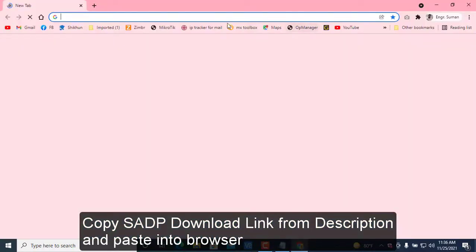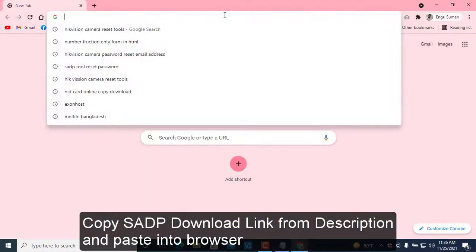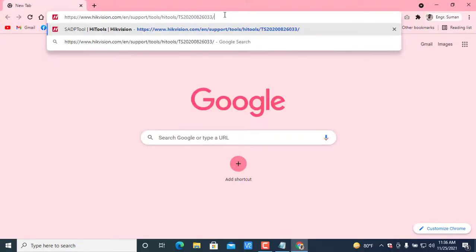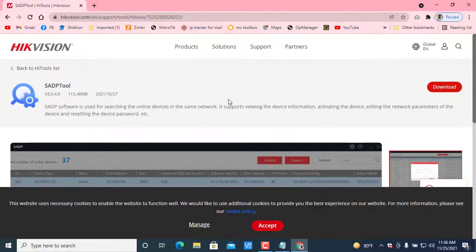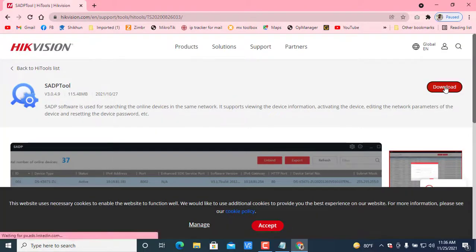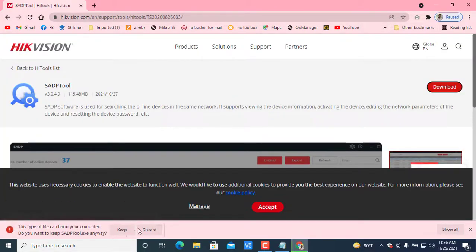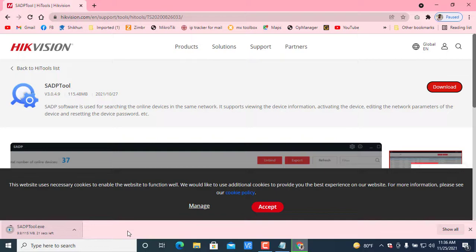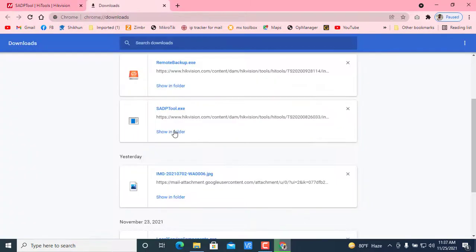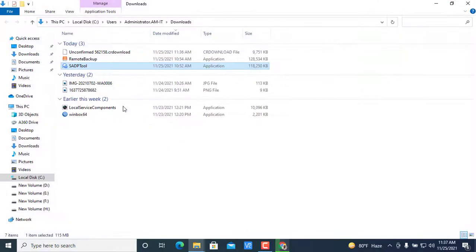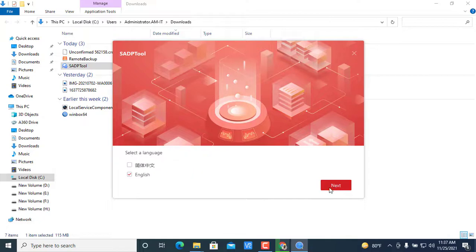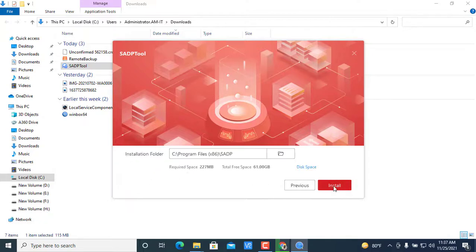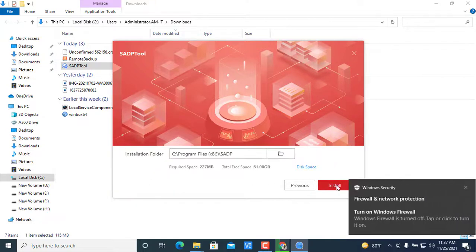Copy this link from the description and paste it into your browser. From here, download the SADP tools. After completing the download, install this software into your PC. Next, then next, install.